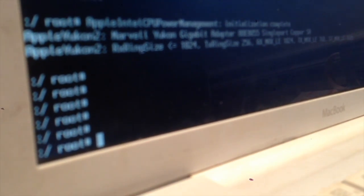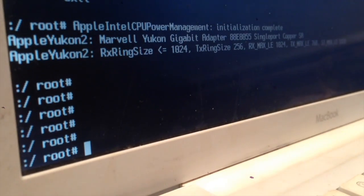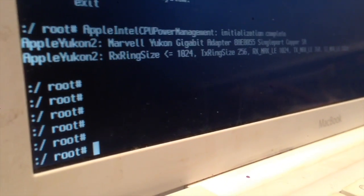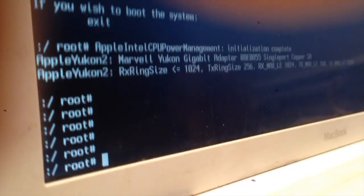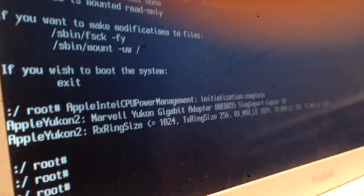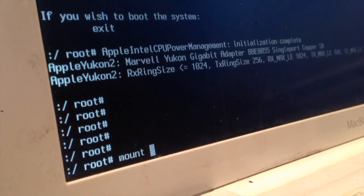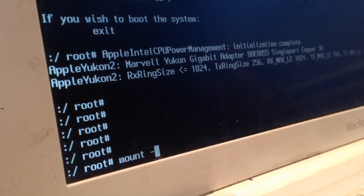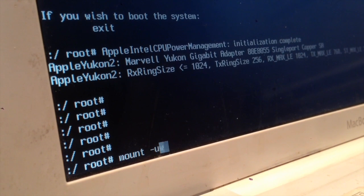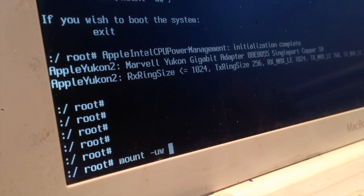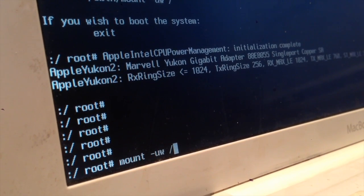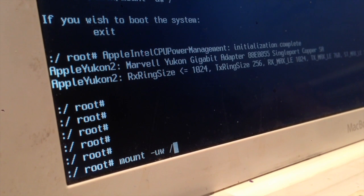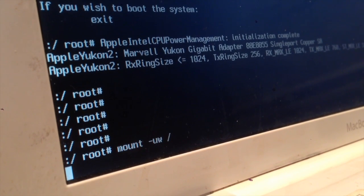So the first thing we're going to do is type in this command, which is mount, M-O-U-N-T, space, dash, U-W, space, forward slash. After this, we're just going to press the Enter key and wait a moment.